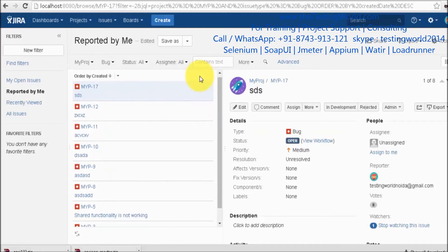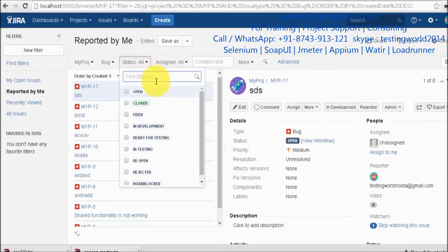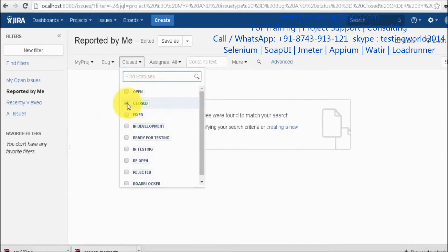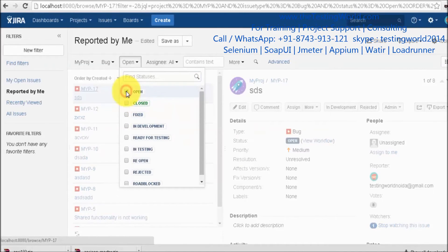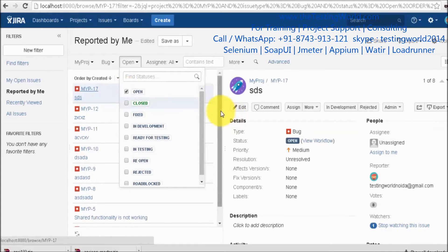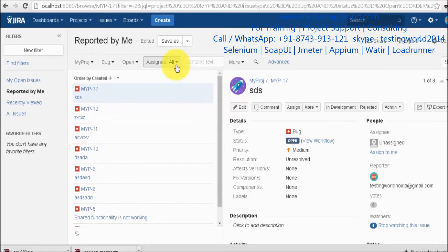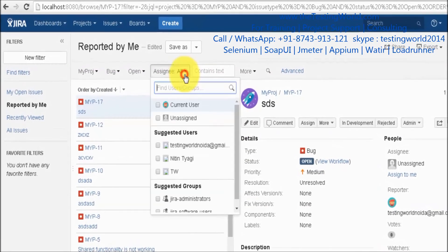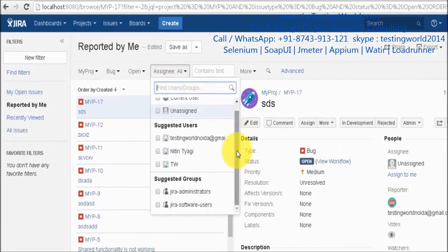We can also filter by status. Tickets can have different statuses — new, open, or closed. If you want to filter by status, select one from the toolbar. For example, selecting 'Closed' showed no results, so selecting 'Open' gives us a list of currently open issues.